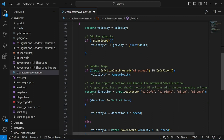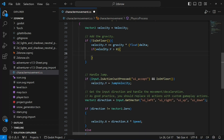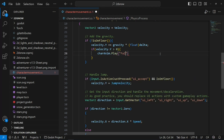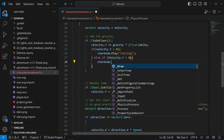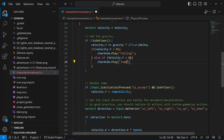Now we need to play our animation, so if we scroll down where we set our velocity, we need to do a couple of if statements. If velocity.y is greater than 0, we need to do char_anim.play falling. Now we need to do else if velocity.y is less than 0, we need to do char_anim.play jumping.